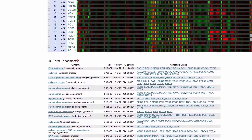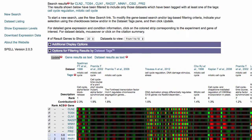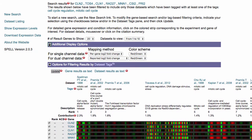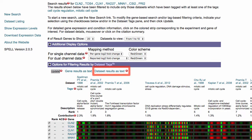Returning to the top of the page, additional options for displaying the data are contained within this menu. If you'd like to download the list of identified genes along with their relative rank, click on Gene Results as Text. If you'd like to download the list of datasets along with their relative weighting, select Data Set Results as Text.